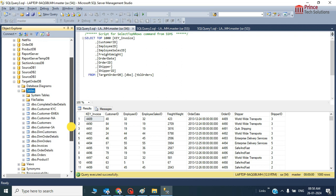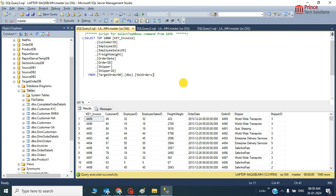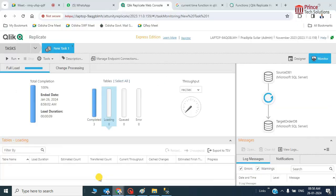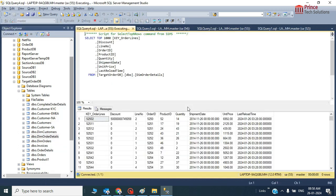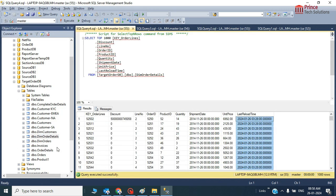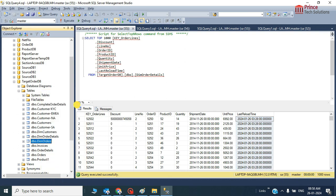The reason it didn't work is because we had already run the task previously. I just reloaded the target — so the source extraction happened, but since the target already existed, it was not refreshed. In such a scenario, we don't need to run it again — we just need to reload it. And here in the order data table you can see the last reload time is mentioned. In the order table also it works fine.